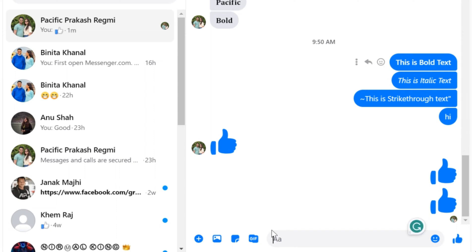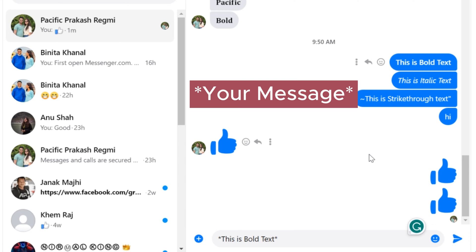First, open facebook.com or messenger.com on your computer and open a chat conversation with whoever you want to send. Let's start with making bold text on Messenger. To make chat text bold, just use an asterisk before and after the text.